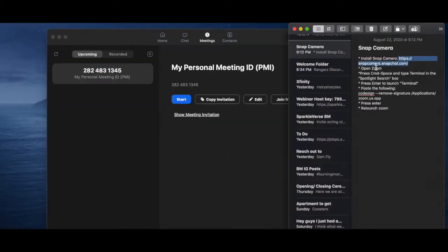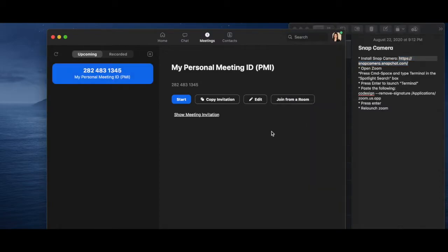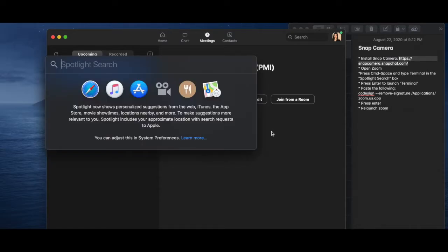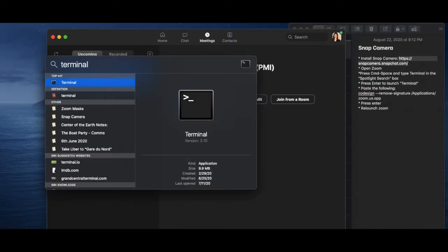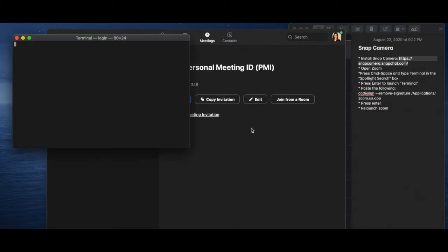Open up Zoom and then you're going to press Command Space. So this is for a MacBook, right? Command Space. And then you're going to type in terminal. And here we have the terminal.